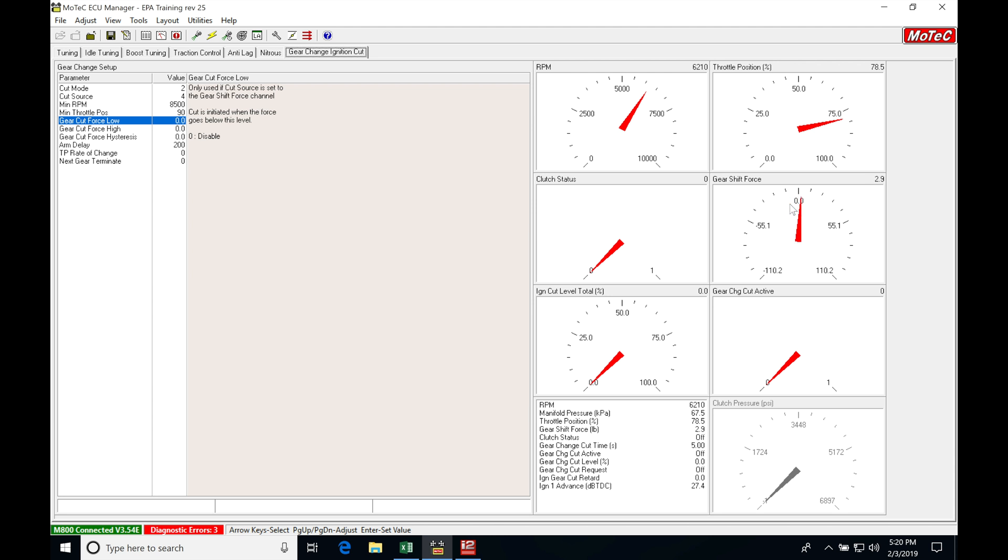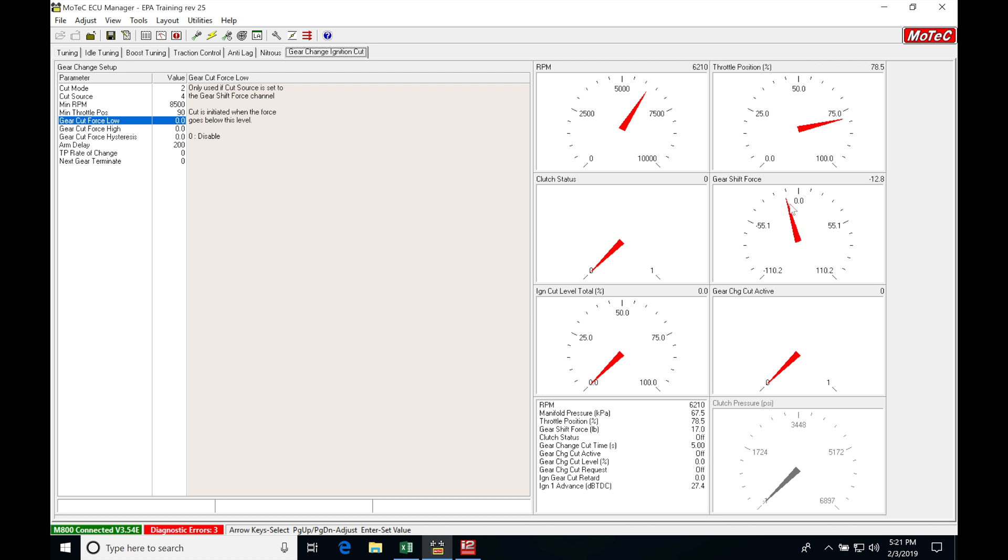The best way to set this up is to go in and simply turn on the gear shift force, make a pass on the track. What you want to see, or what you want to pay attention to in a data log, is your gear shift force that the driver is used to holding the shift knob or holding the gear lever when they're driving. You're going to be noticing, you're going to be seeing a lot of jittery force in the shifter from a driver, and we need to ignore that.